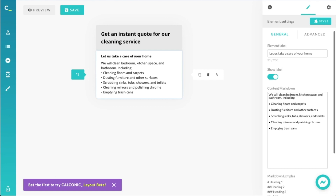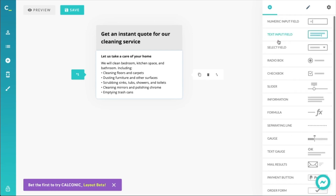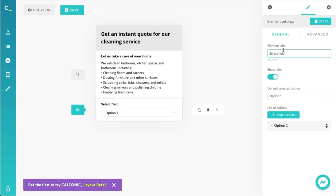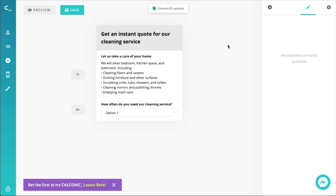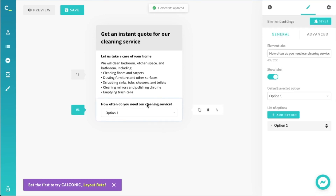Another thing that comes to mind with a cleaning service is that it's a recurring service. You could have a one-off cleaning, but for this example we'll be doing a recurring service. For this we could use a select field — it doesn't take up much space and you can have multiple options available for the user to select. Let's define our recurring service and give it a title: 'How often do you need our cleaning service?'